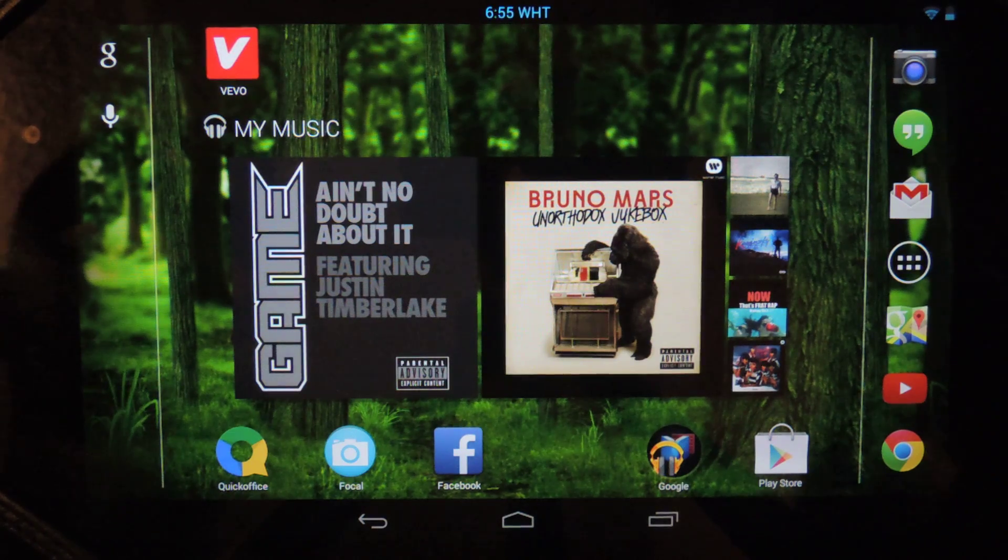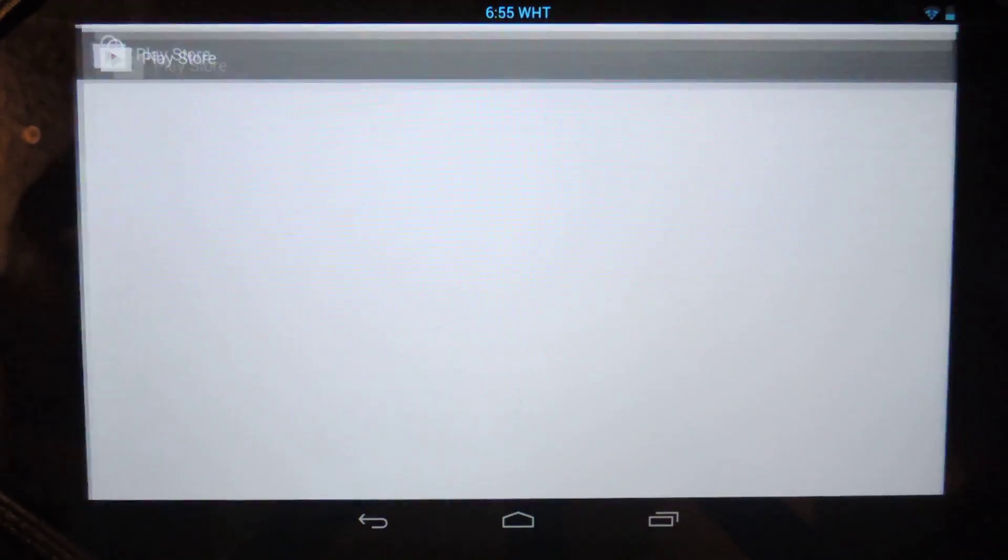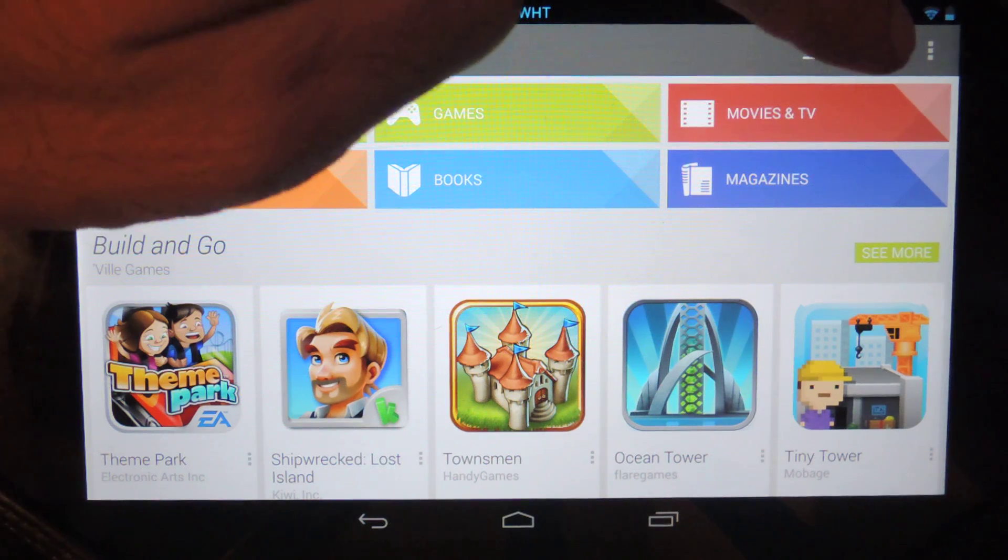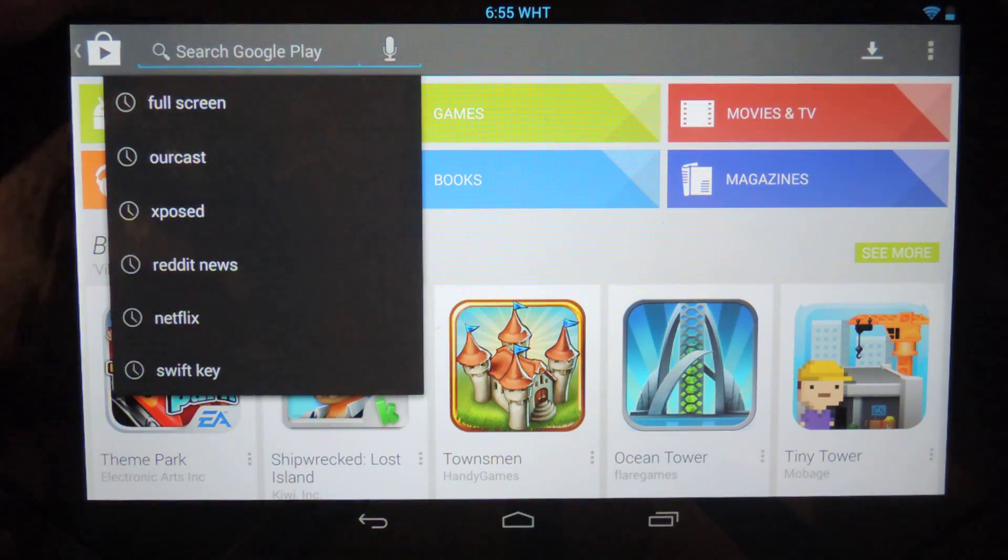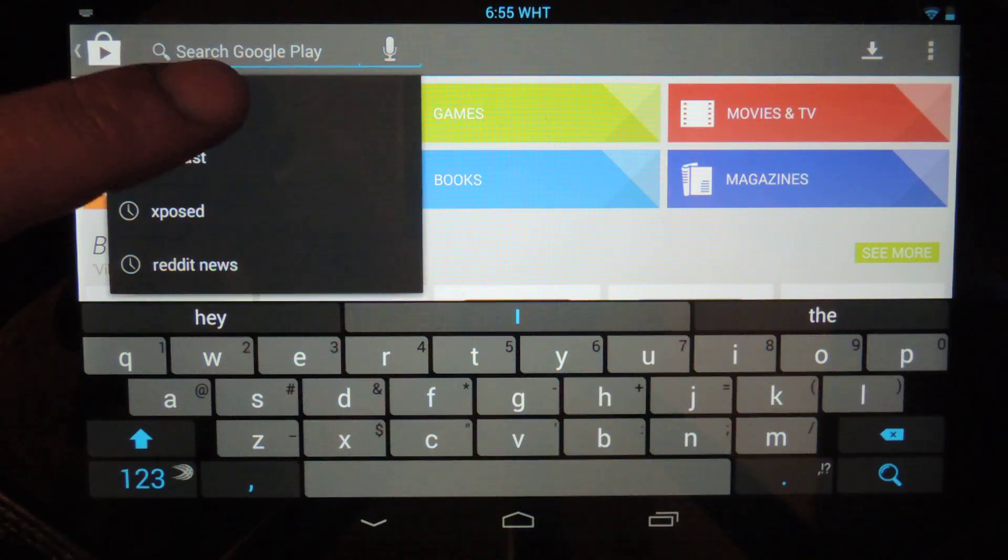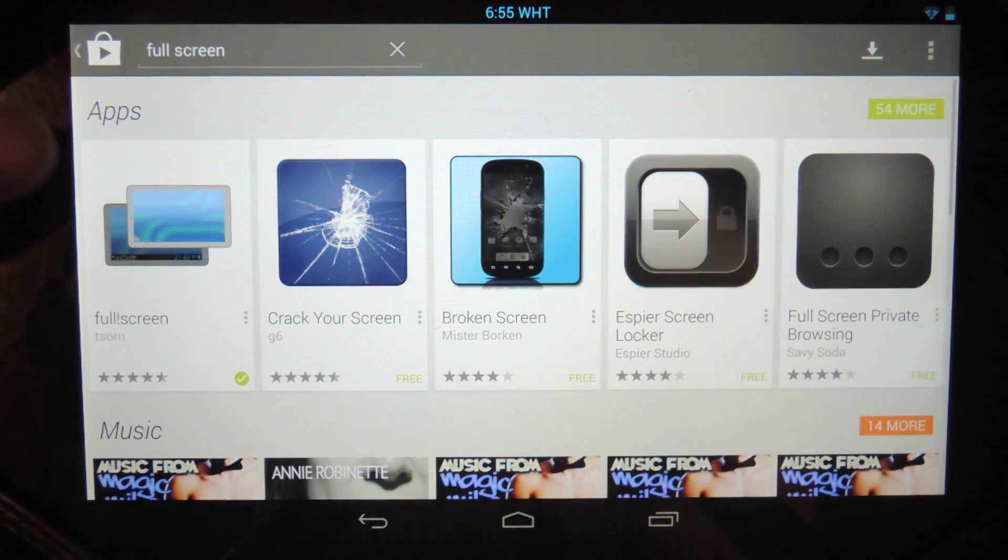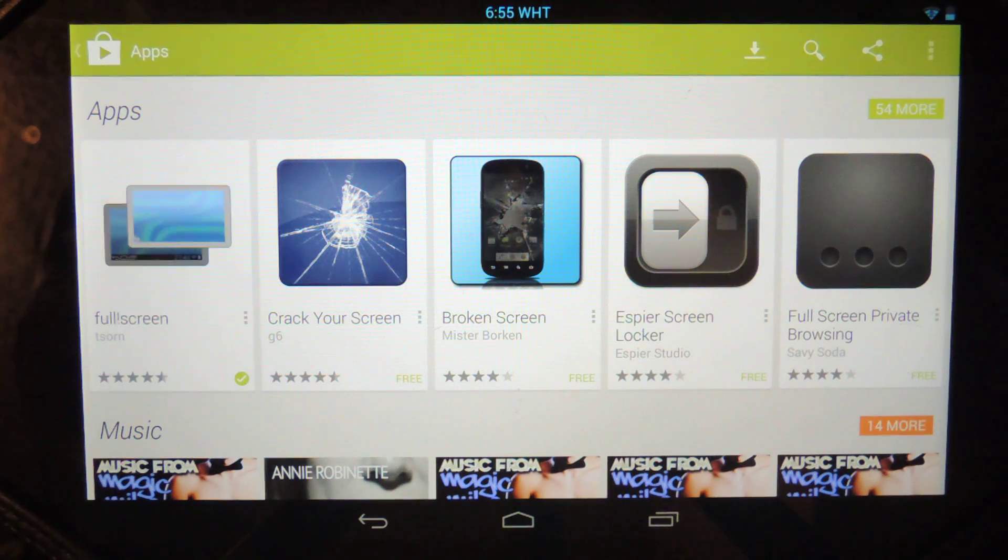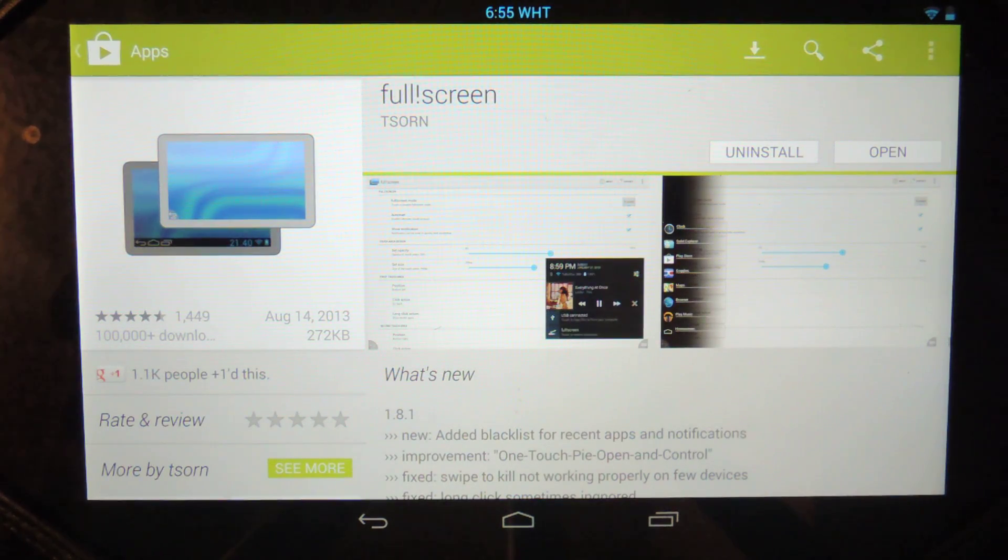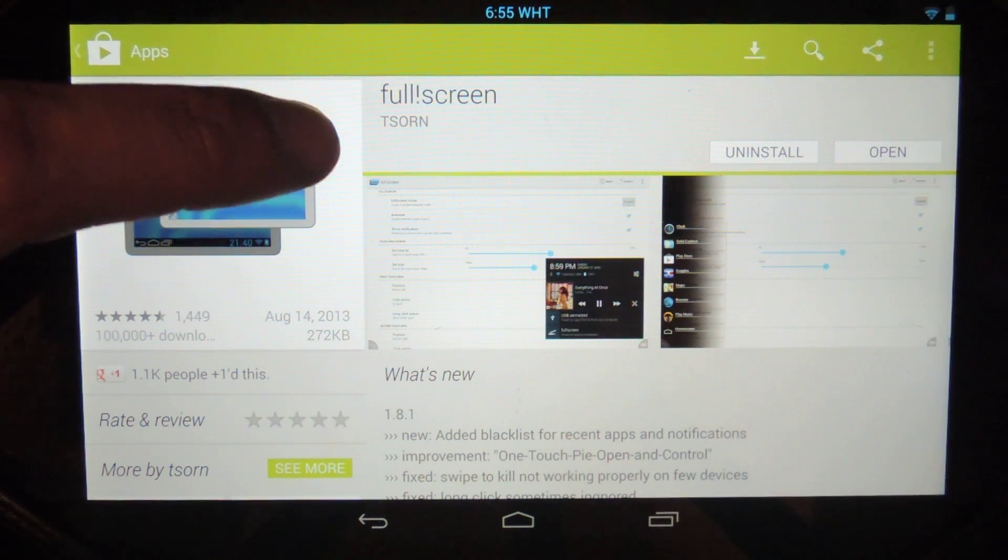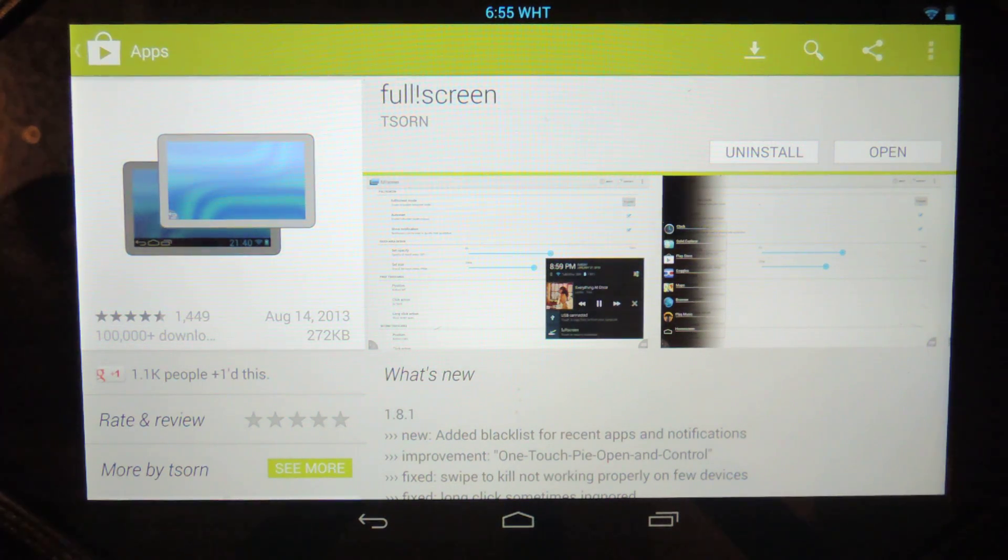Now as long as you're rooted just head over to the Play Store and you're going to search for an app called full screen. It's spelled a little funny but you can just search for full screen and it will come up in the results. So actually it's full and then there's an exclamation point and then the word screen. But go ahead and download that app. It's by TSORN so that way you know you get the right one.